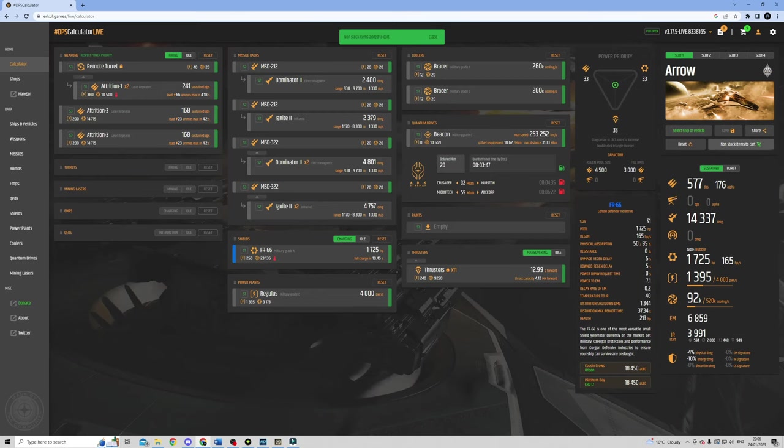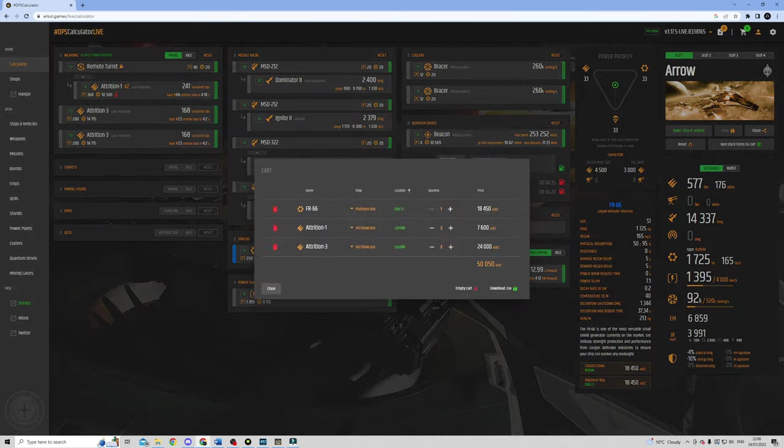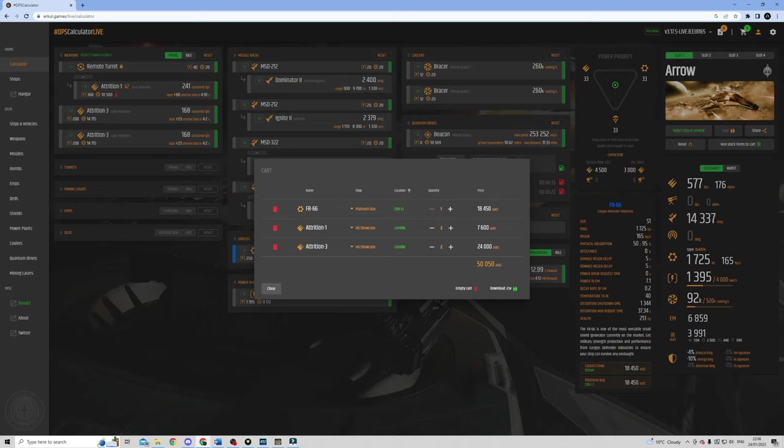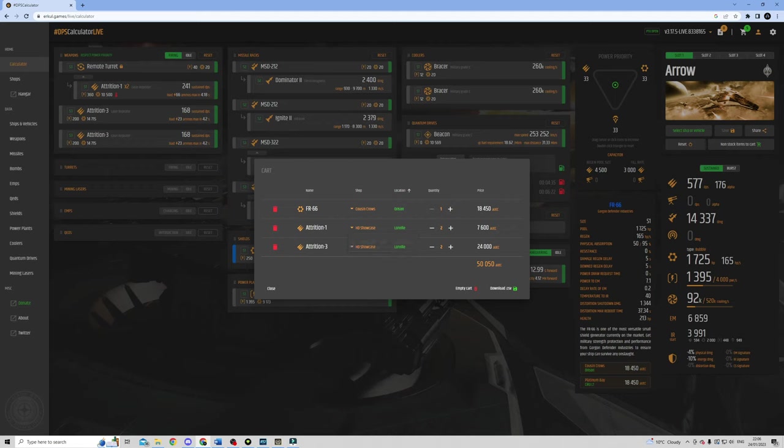When you're finished, hit this button and add non-stock items to cart. The shopping cart will then give you a full breakdown of everything you need to purchase, which shops you can buy them from, and how much it's going to set you back. And that just allows you to plan your shopping trip before you even leave the hangar.